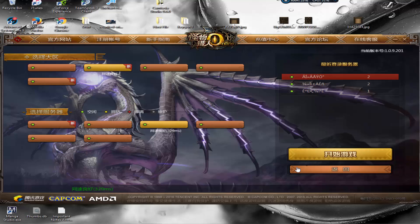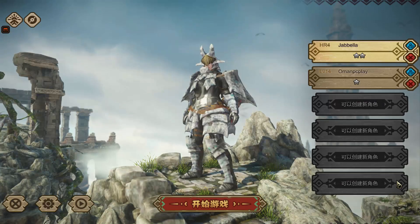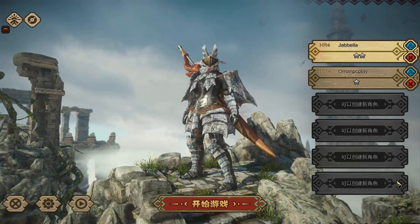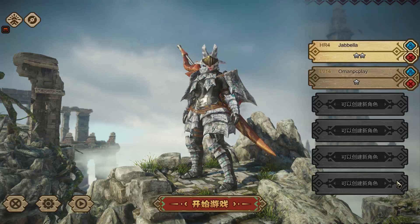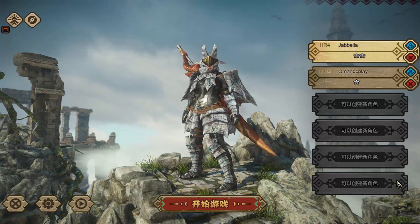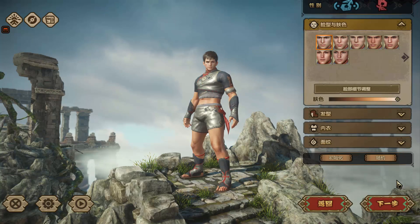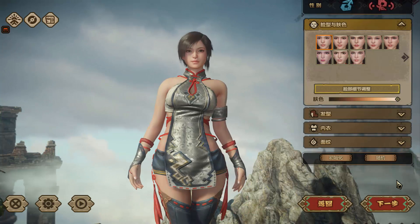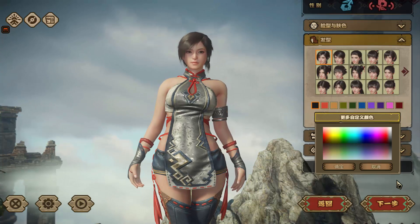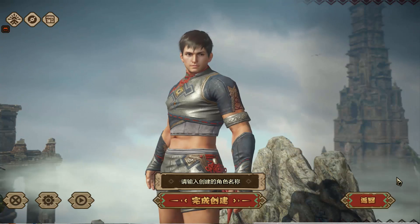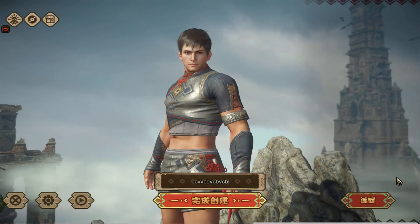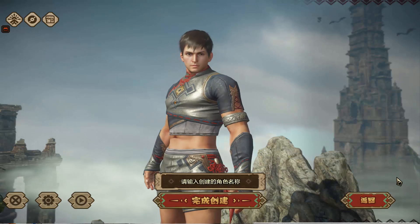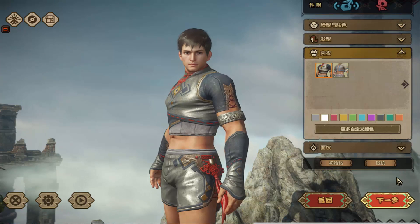Once you choose your server you'll get to the character selection screen. If you haven't made any characters yet, you'll see a blank screen. Click on an empty slot to start creating your first character. You can zoom in with your mouse wheel and choose boy or female. Type in a name and click the Finish button to complete character creation.